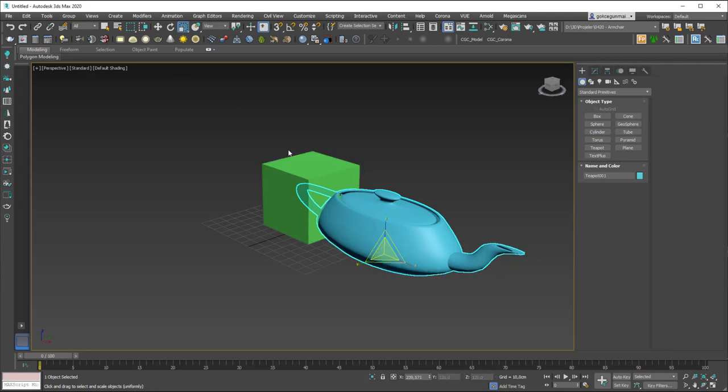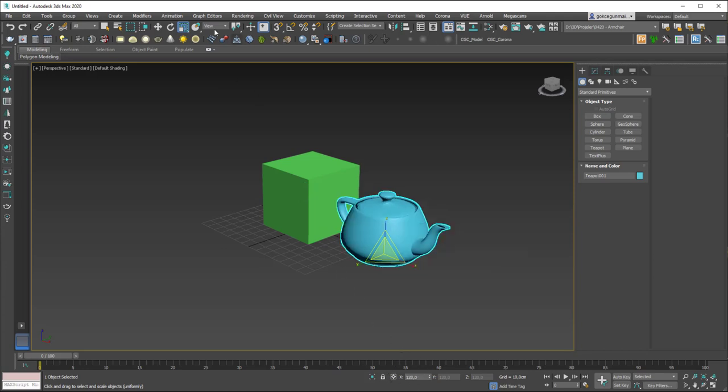And the way to do it with exact values inputting in here is you need to go to the second mode of the scale, which is non-uniform scale.